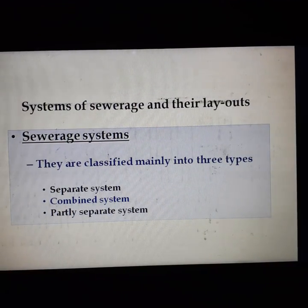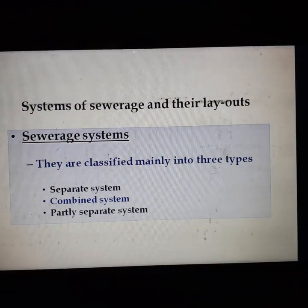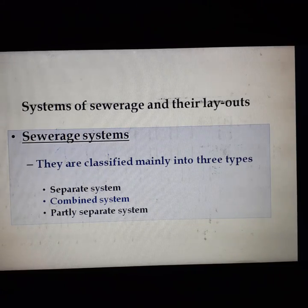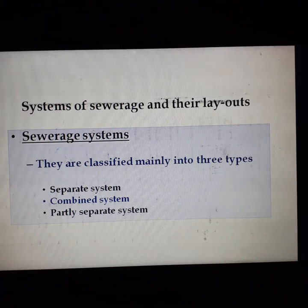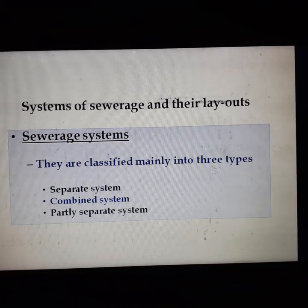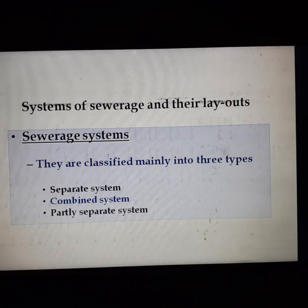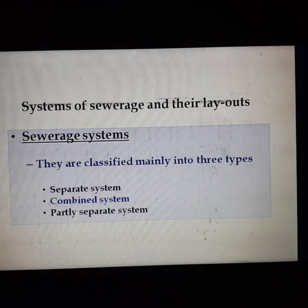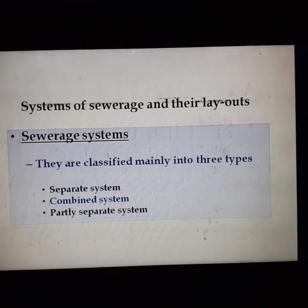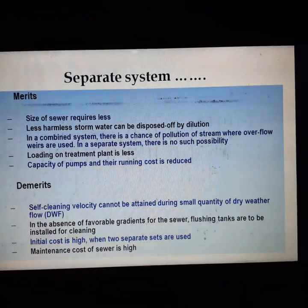The next topic is sewage systems and their layouts. Sewage systems are classified mainly into three types: separate system, combined system, and partly separate system.